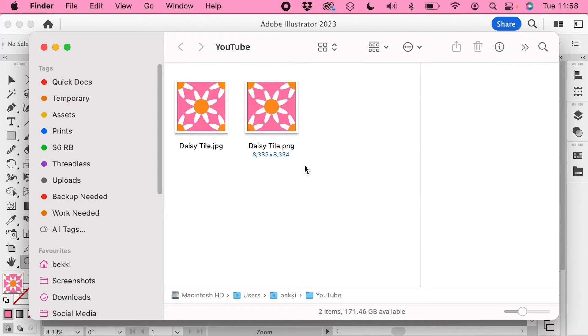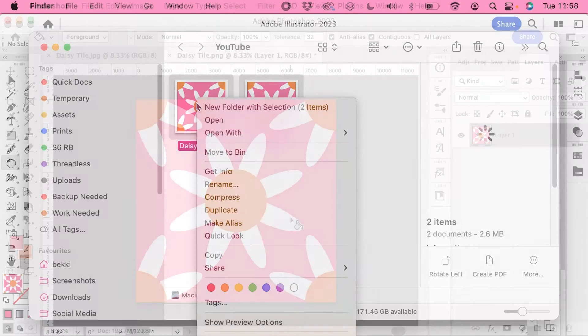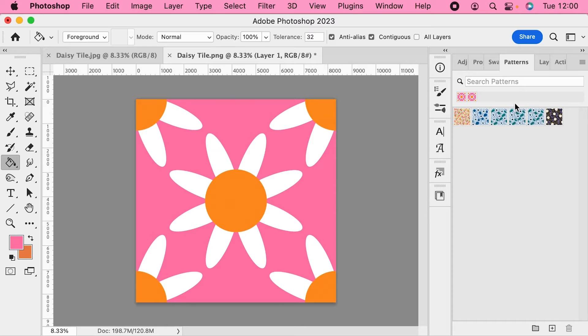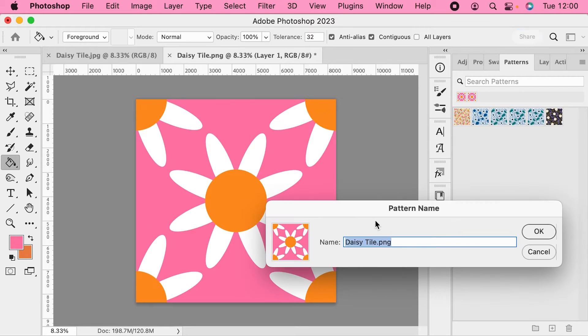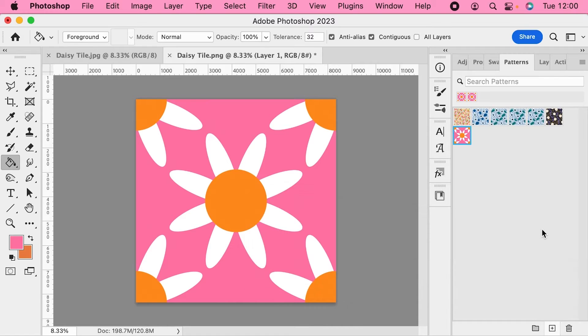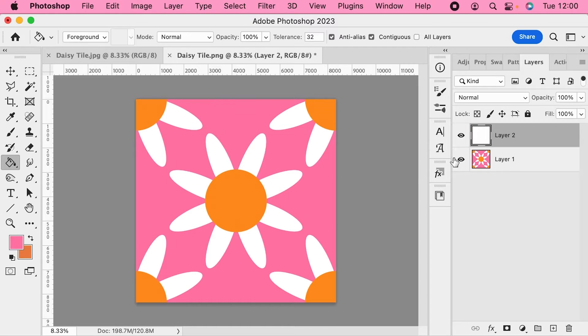I'm now going to open both of these in Photoshop. So let's start with our PNG file. If we come up here to our patterns we're going to add it as a pattern swatch. I'm going to keep PNG in the name there so we can tell which one's which.